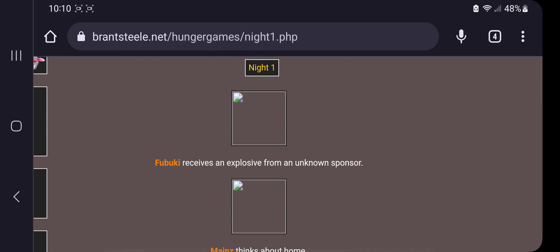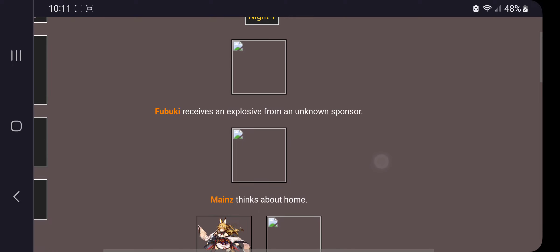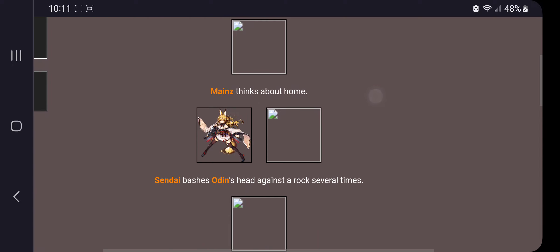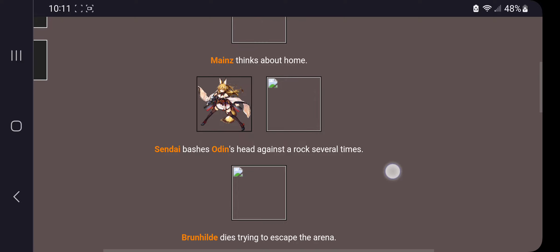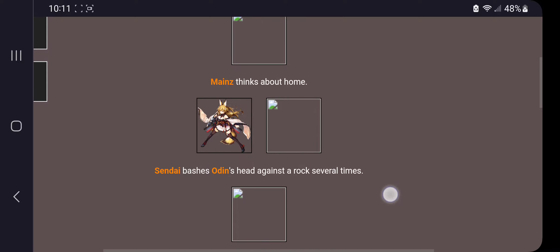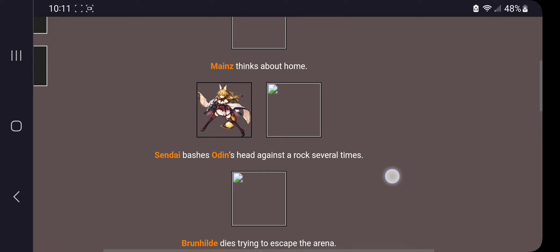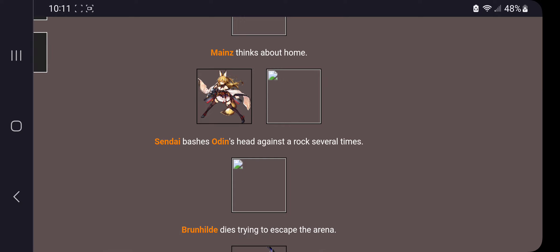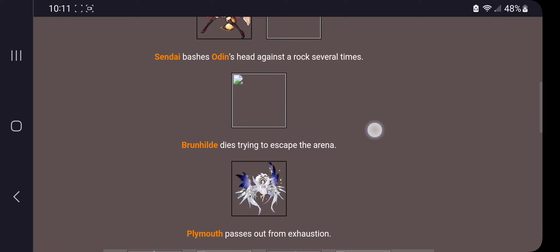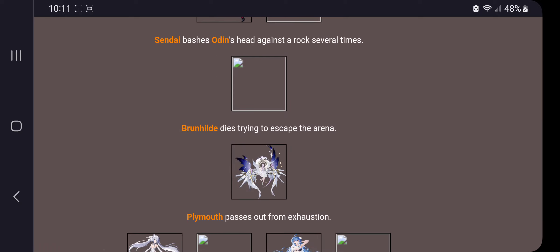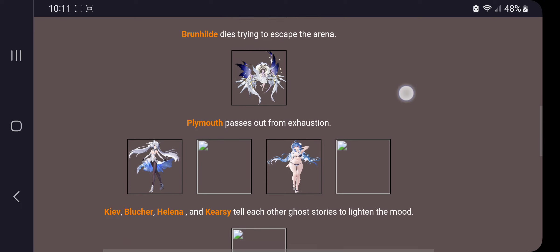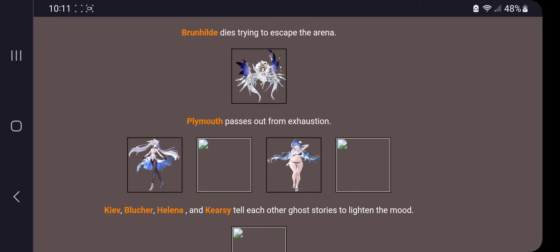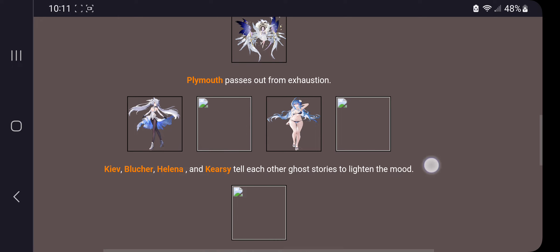Night one. Fubuki receives an explosive from an unknown sponsor. Well, you are a collab character. My viewers can't see that, but, um, Mains thinks about home. Cindy bashes Odin's head against a rock several times. Oh my, okay. Do you really want to be oathed with your sister, huh?